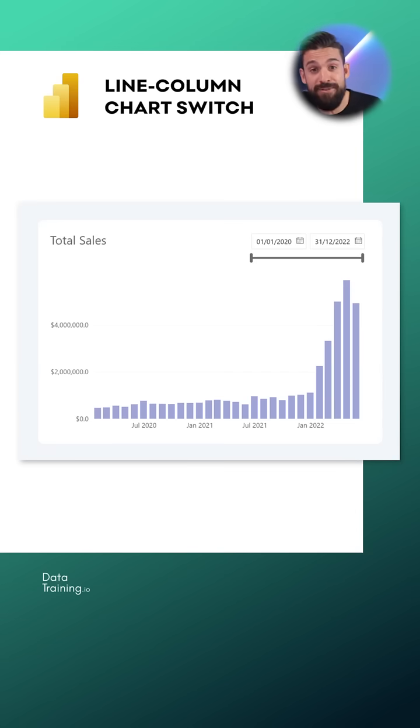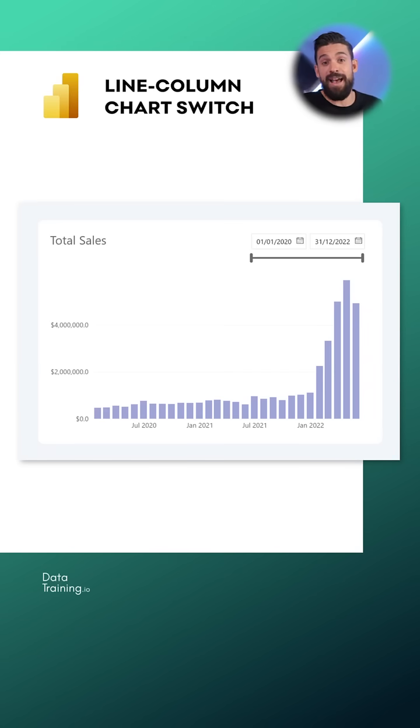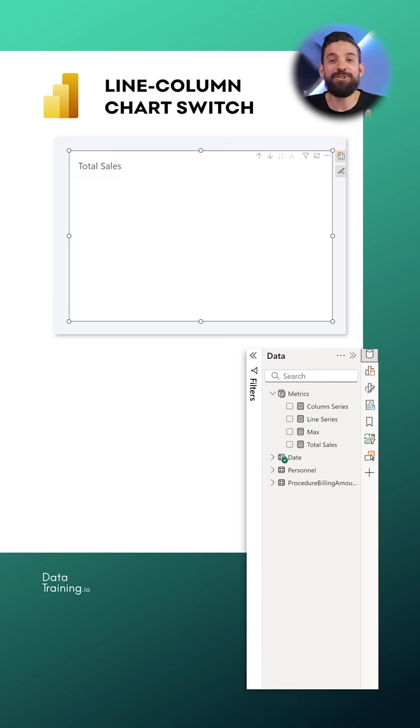Well then you would be better off with a line chart but you could also have the opposite problem. You choose a very small time frame and then that line chart doesn't look right and you would be better off with a column chart. Now let me show you how it works.